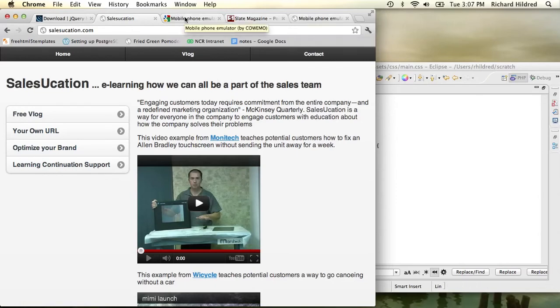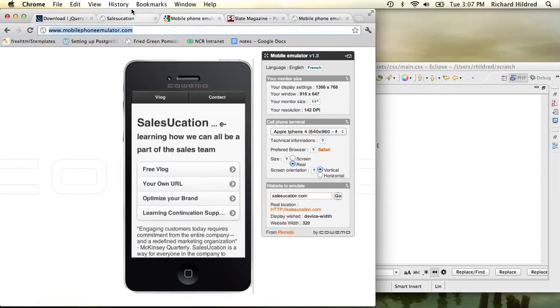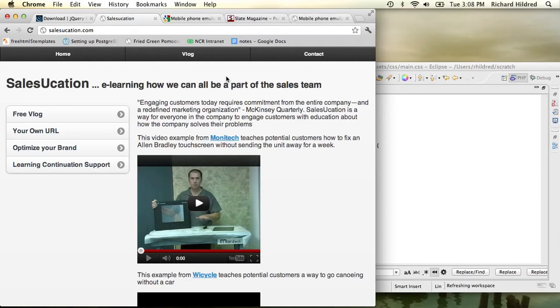The other interesting thing that you'll notice is that when we look at my mobile app I just have two menu items here, Vlog and contact. But when I look at my desktop app I have home, Vlog and contact.